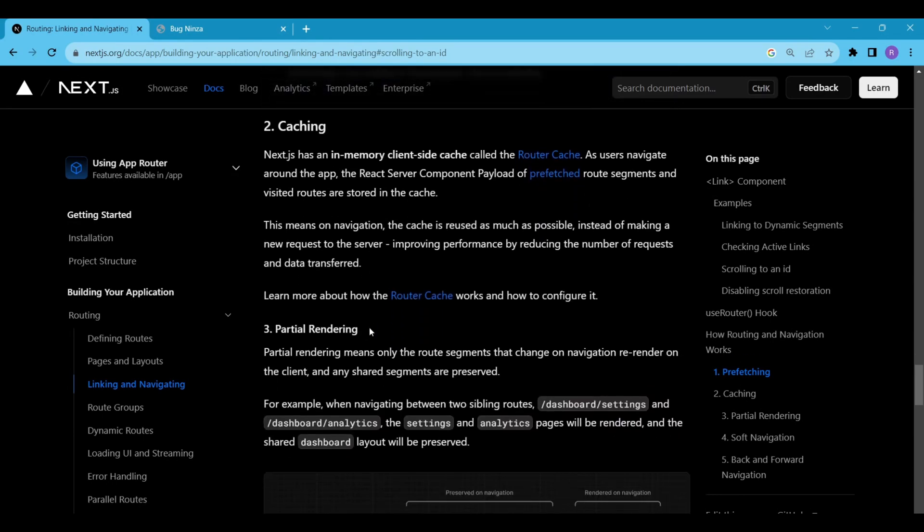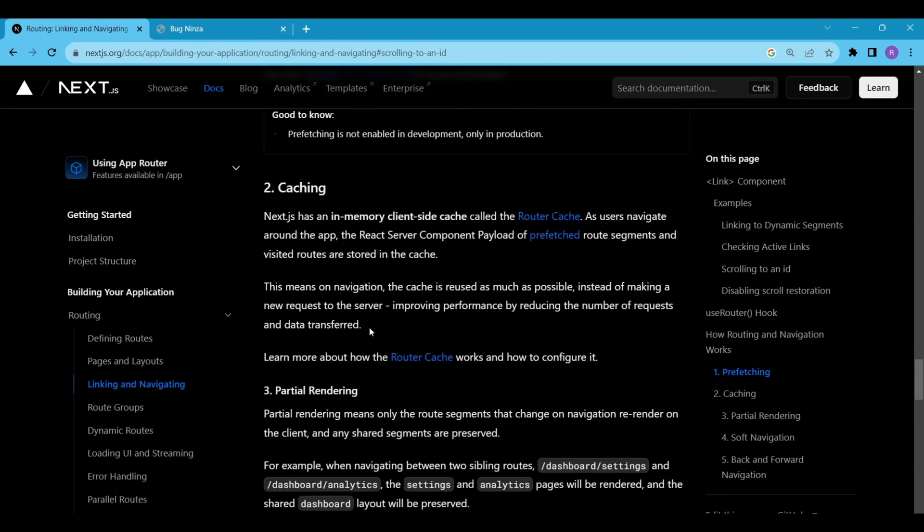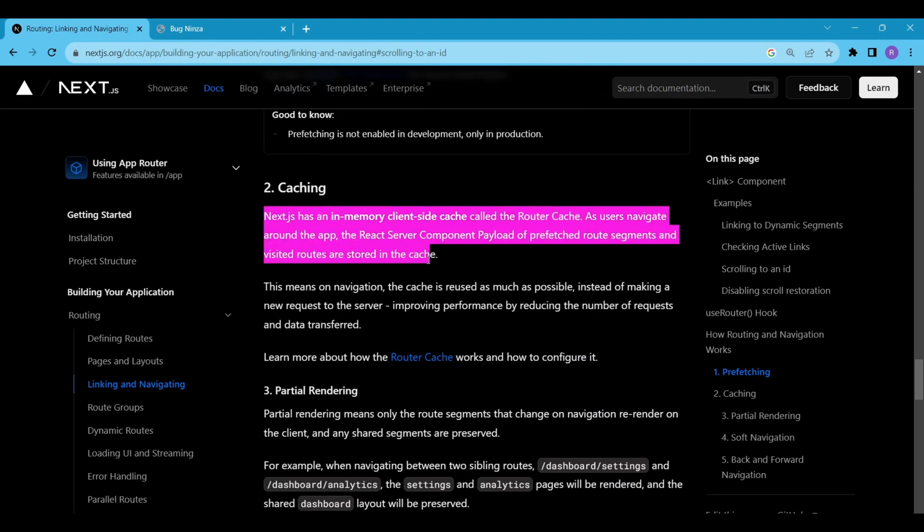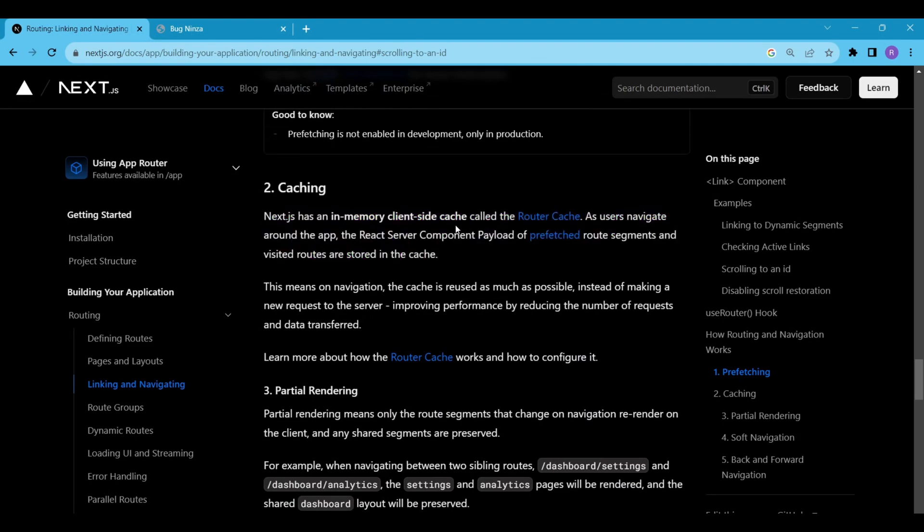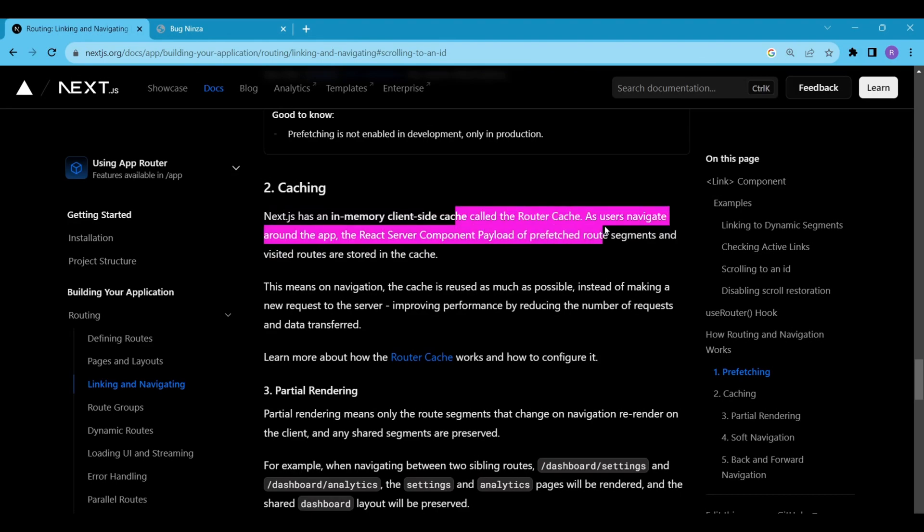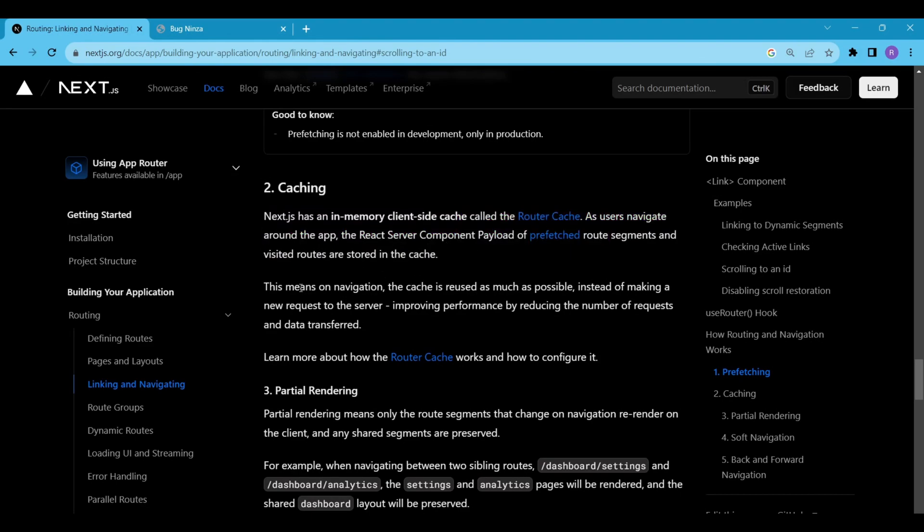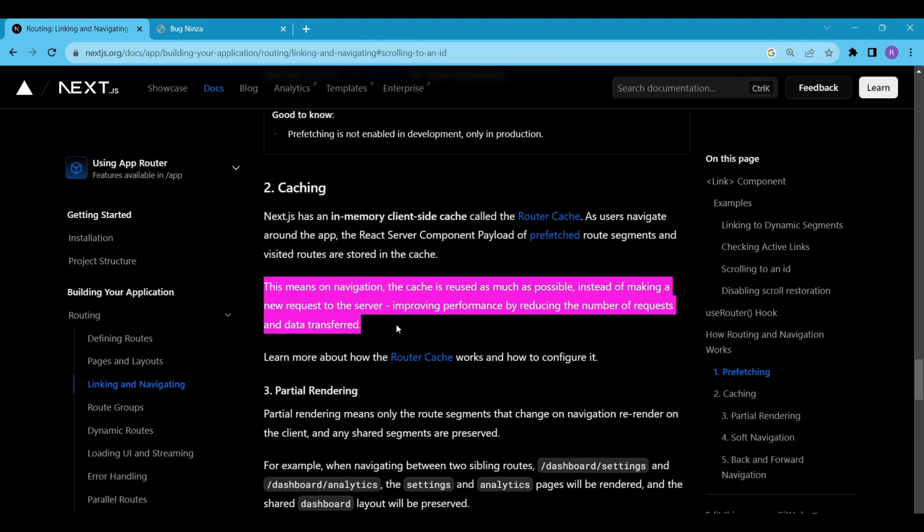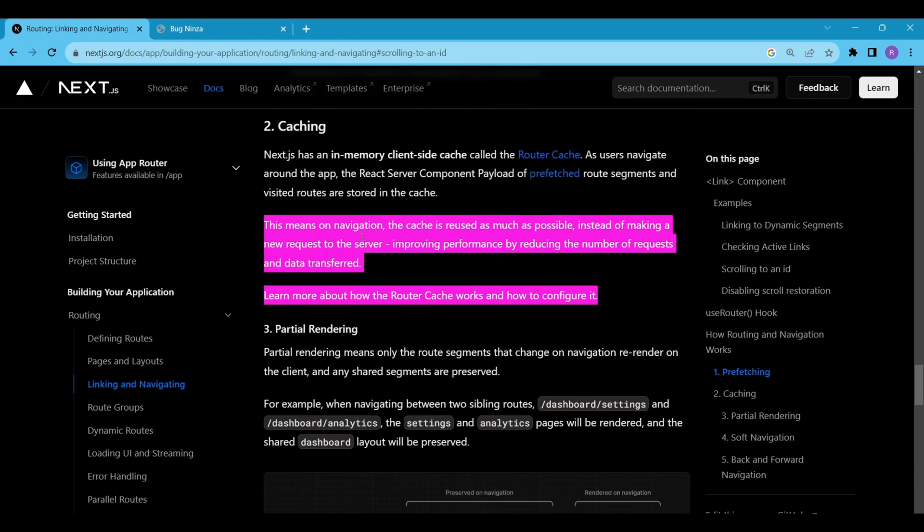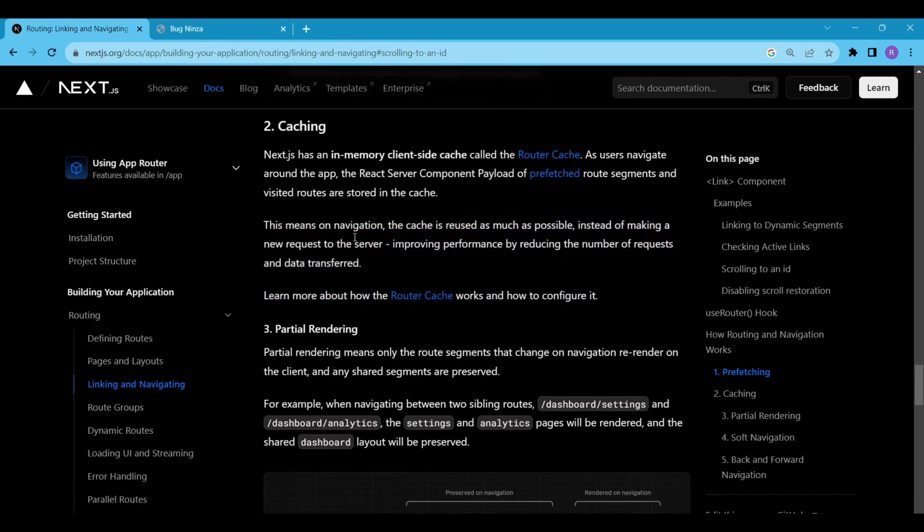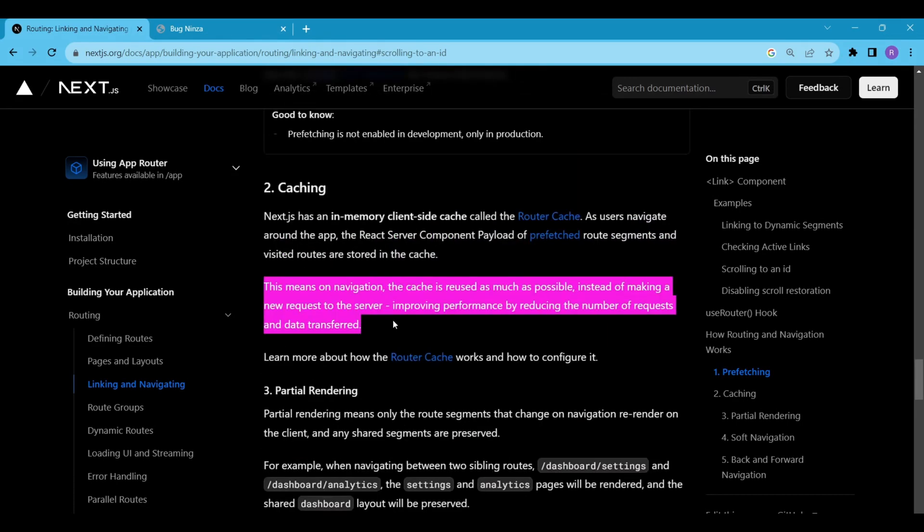Caching is a technique used to store frequently accessed data in a temporary storage space for quickly retrievable. In the context of Next.js, caching plays a significant role in optimizing the performance of our application. Imagine you have a blog website where users can browse different articles. As a user clicks on various articles, the content of these articles could be cached in the router cache. So if the user goes back to an article they have previously visited, instead of fetching the article content again from the server, the app can retrieve it from the cache. This not only reduces the number of requests sent to the server, but also minimizes the amount of data transferred over the network.